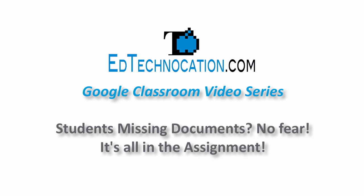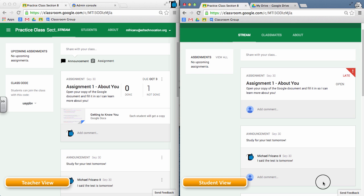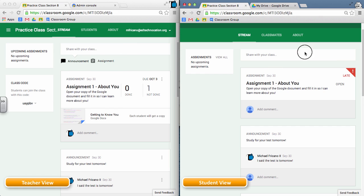In this video, I'm going to demonstrate what happens when a teacher creates an assignment and makes a copy of a document for each student. On the left side of the screen is the teacher view, and on the right side of the screen is the student view.